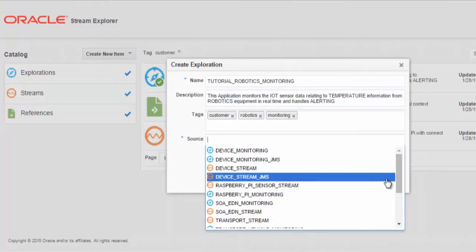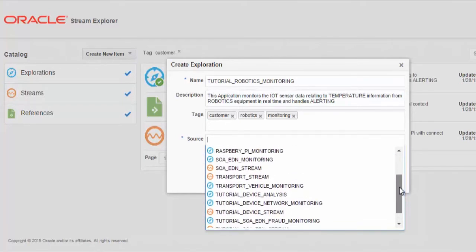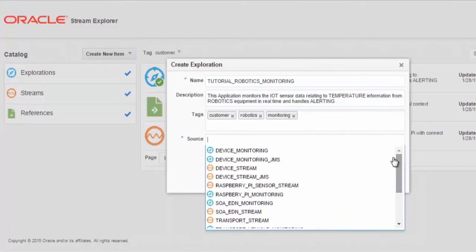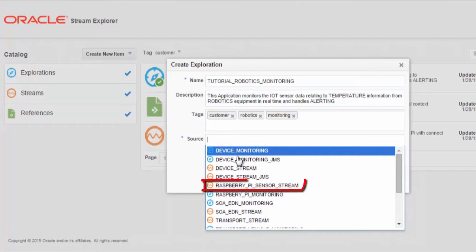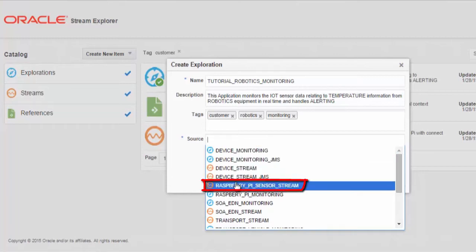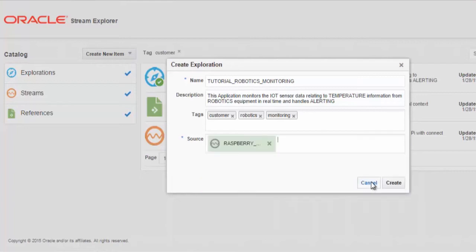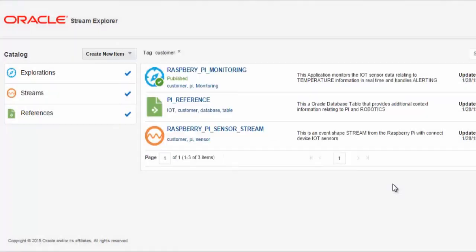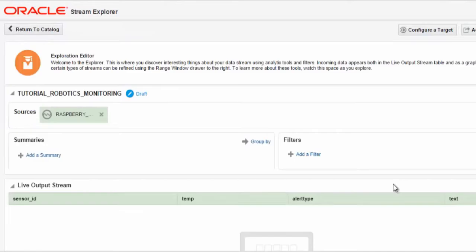Once done, we will then select the source, which is the source of the REST messages from our Raspberry Pi. Now we have entered our Stream Explorer exploration with the relevant properties and fields.